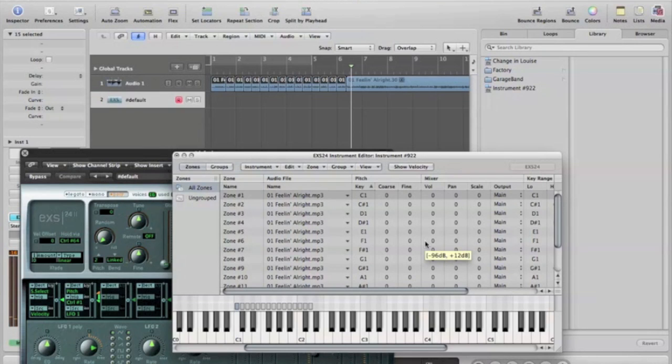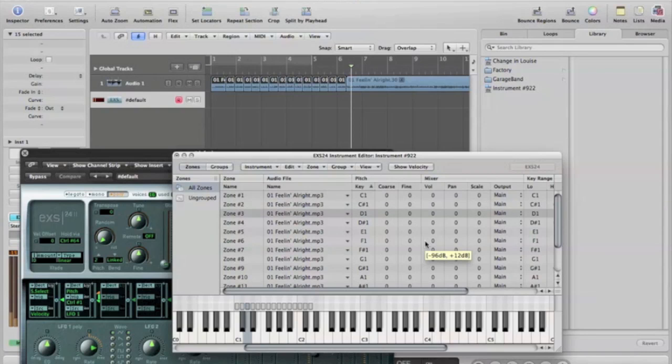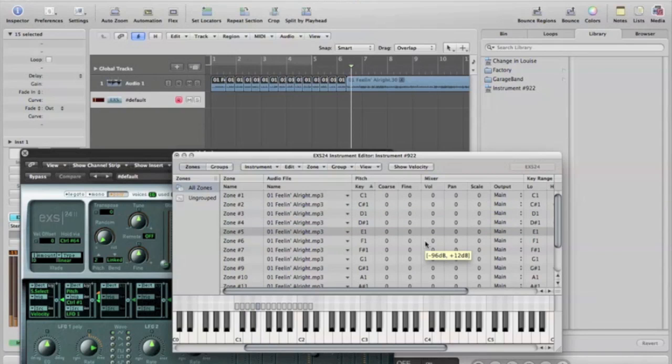So I've got all these chops set up. See how it's doing that?